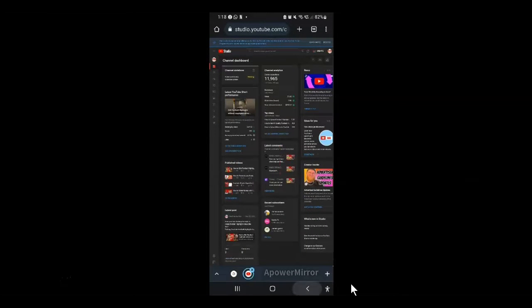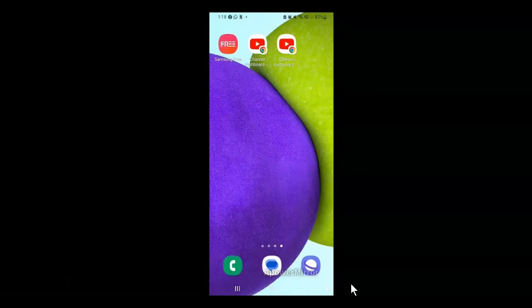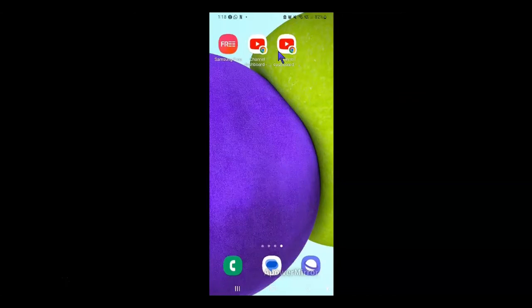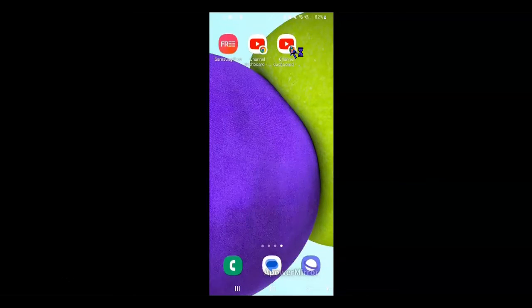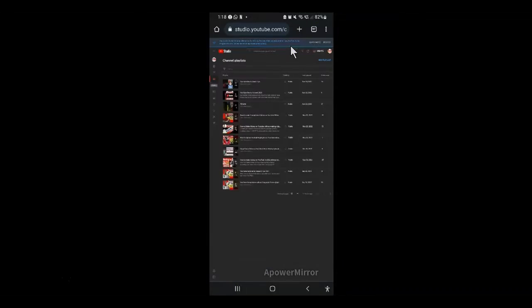Now, when you go back to your device home screen, you should see an icon similar to this with the Chrome and YouTube icons together on it. If you tap on it, voila, you'll be taken to the YouTube studio desktop mode.